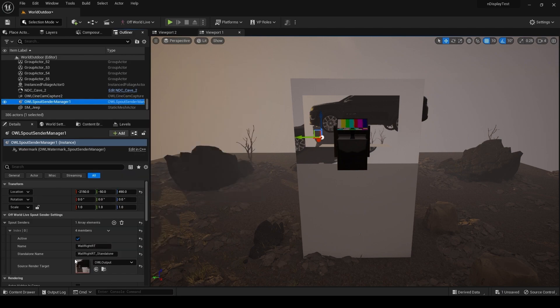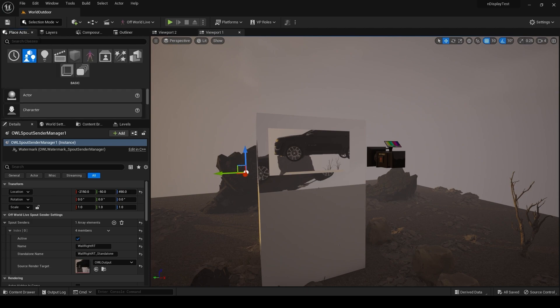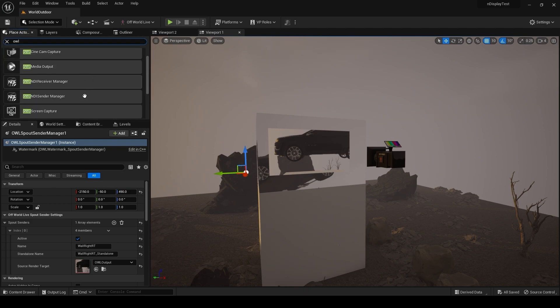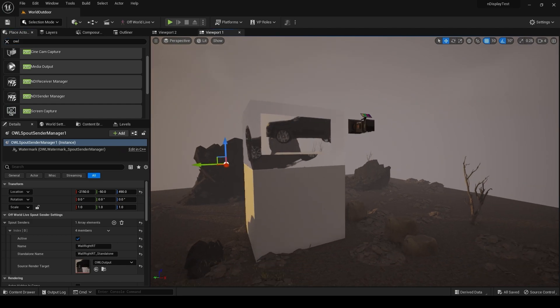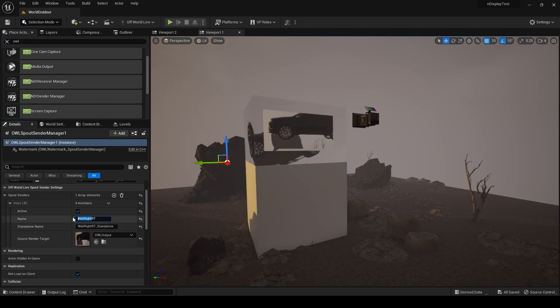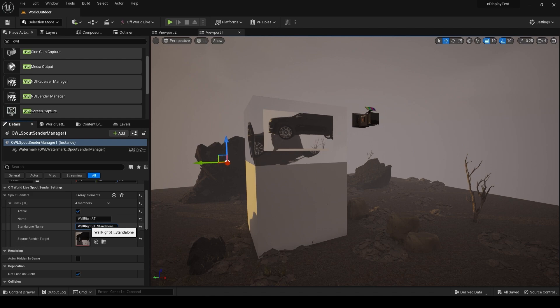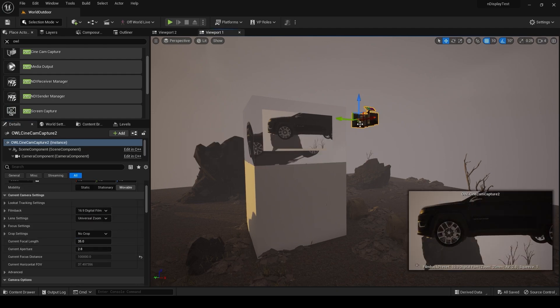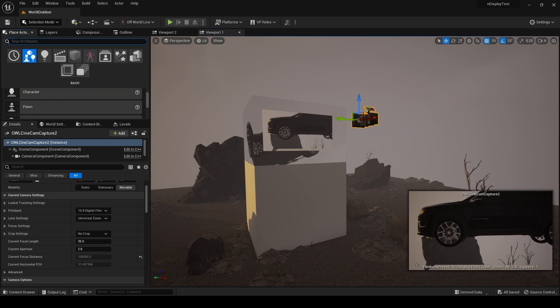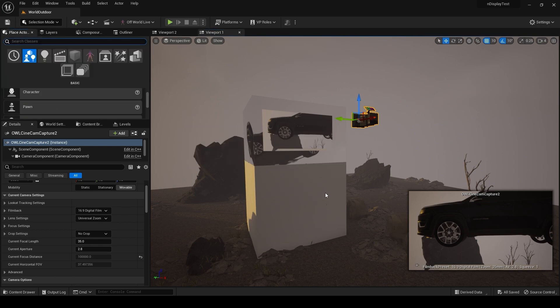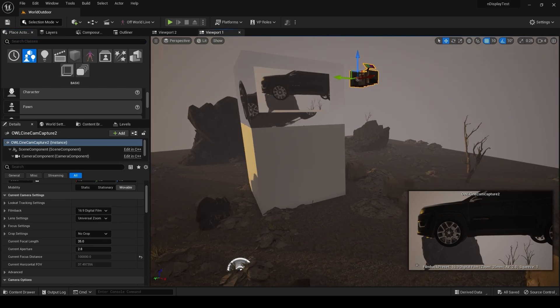Our output - so you can just grab a sender manager in here by going Offworld Live, drag in the sender manager into the level. You can set this name and the standalone name, that's something we will need later. You can set this render target, just make it active, and this will now be outputting via Spout in my case, but you could just do the exact same thing for NDI as you can see here.